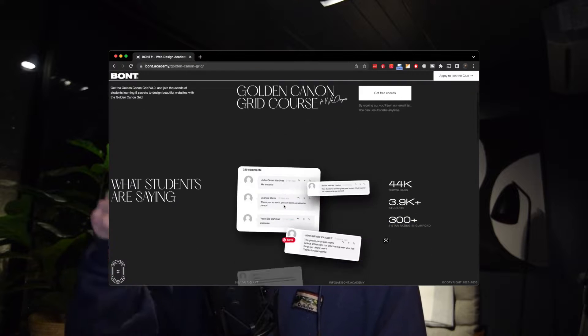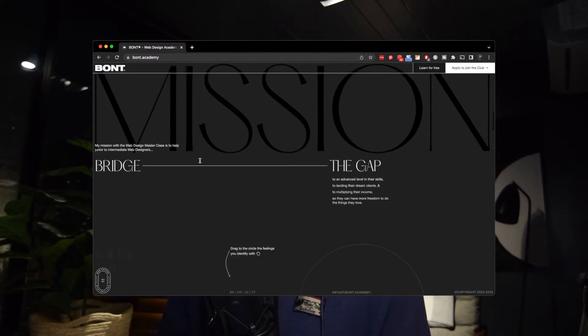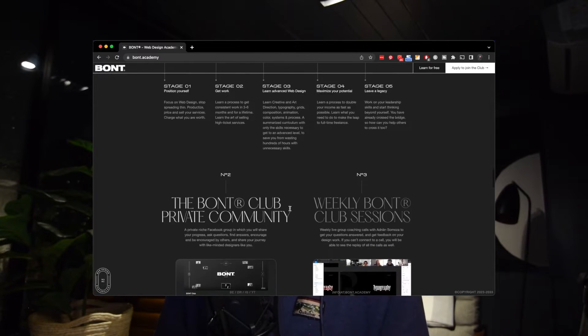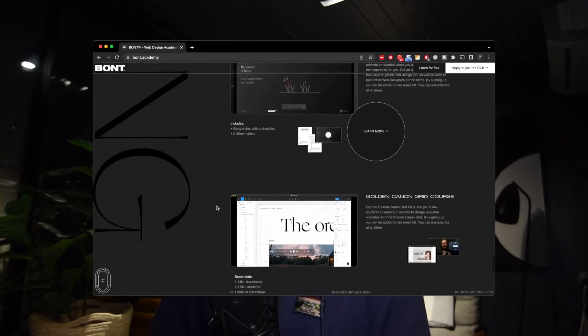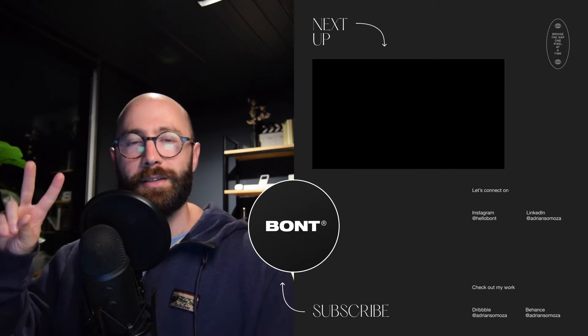I'm not saying this completely replaces handcrafted work — that's a topic for another video. If you want to join thousands of students learning five secrets to design beautiful websites with the golden canon grid, check out my free golden canon grid course — link in the description. And if you're ready to level up your web design skills and monetize them, click the link below to apply to my signature program, the Web Design Masterclass. As always, let's bridge the gap one pixel at a time.